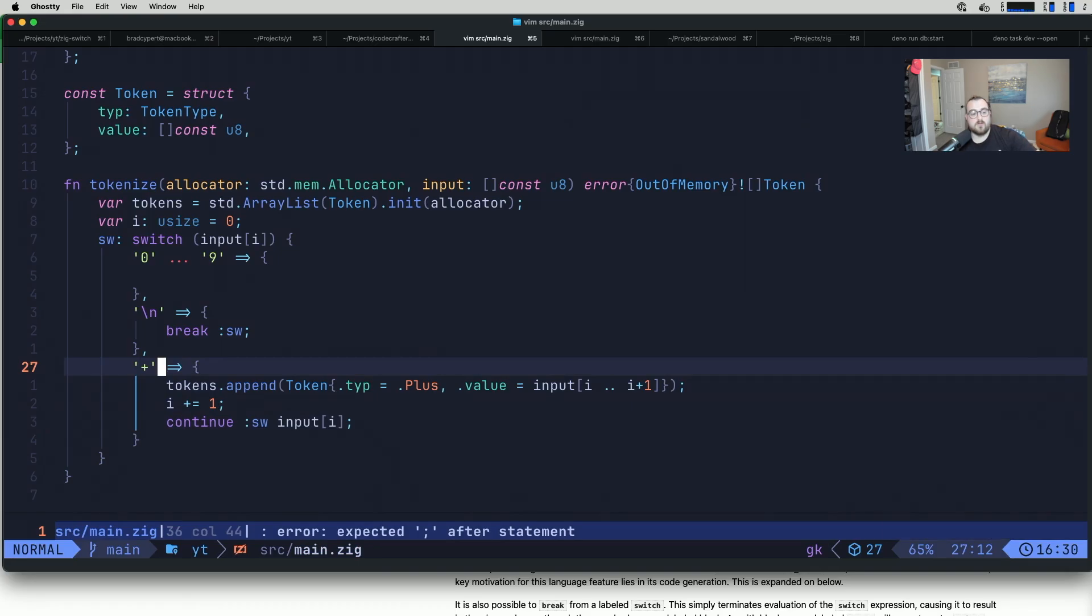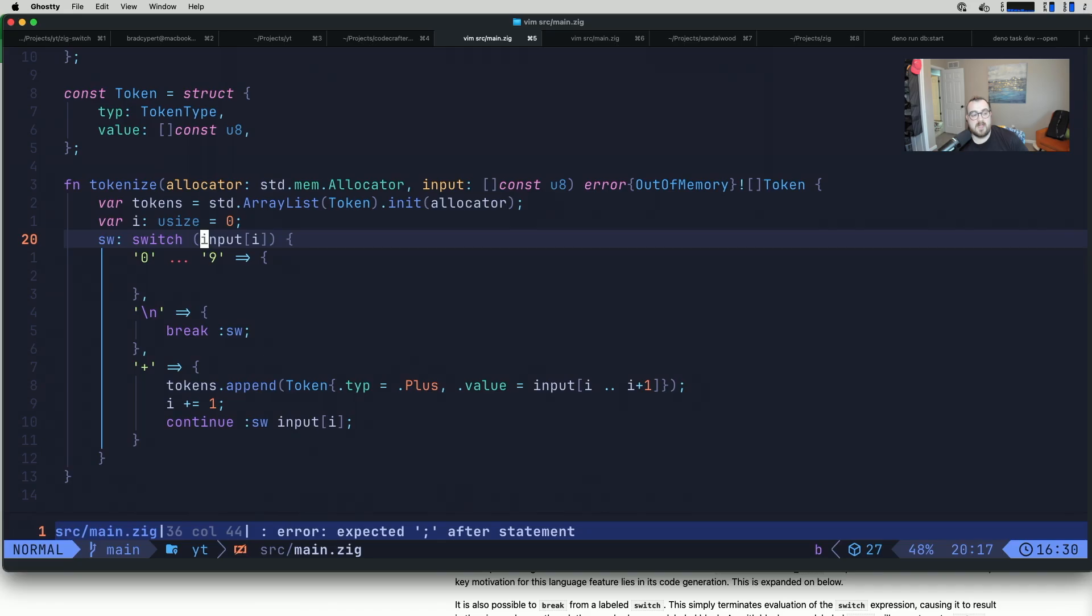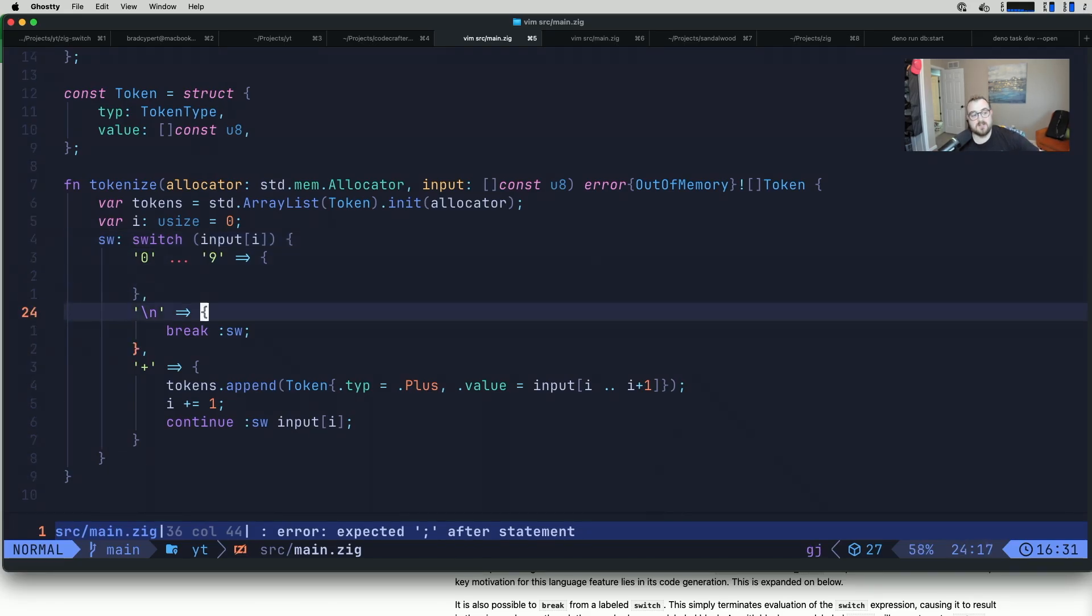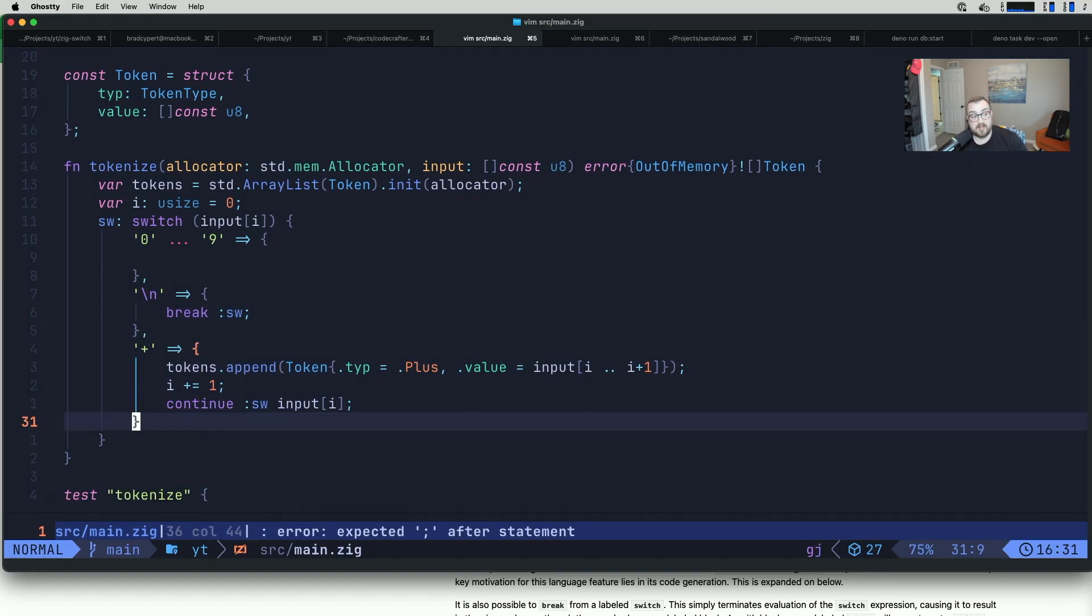Whatever we input i in this case, whatever we call continue sw with, is going to be substituted out into this value right up here, everything inside the parentheses. Then it will execute the switch again. It will continue doing that until we break or we run into an error case.